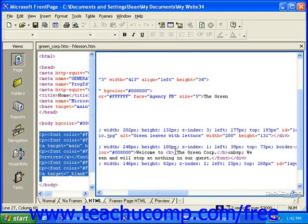Once you feel more confident with the HTML language, you can apply changes in this view and see how they'll appear in the normal view. As you gain more knowledge about the HTML language, you can also go here to make adjustments to the code.